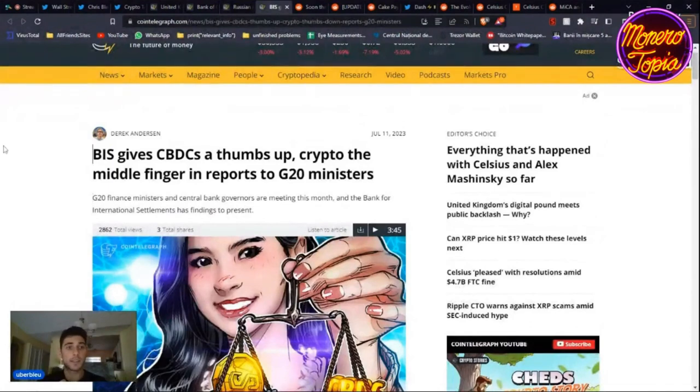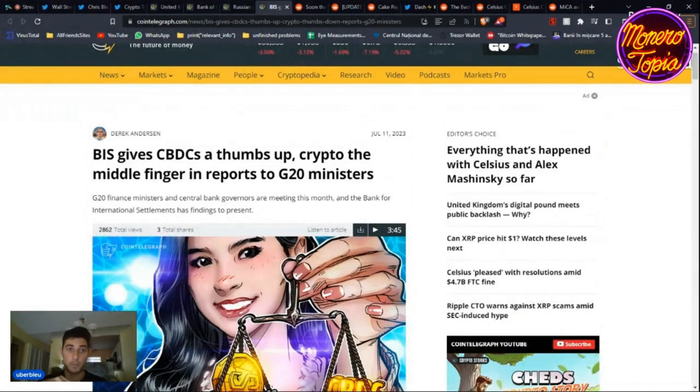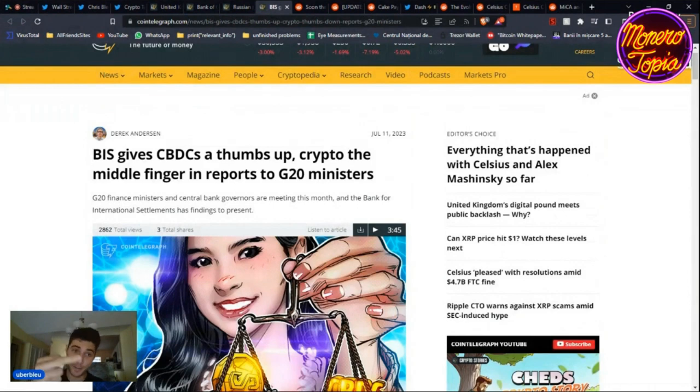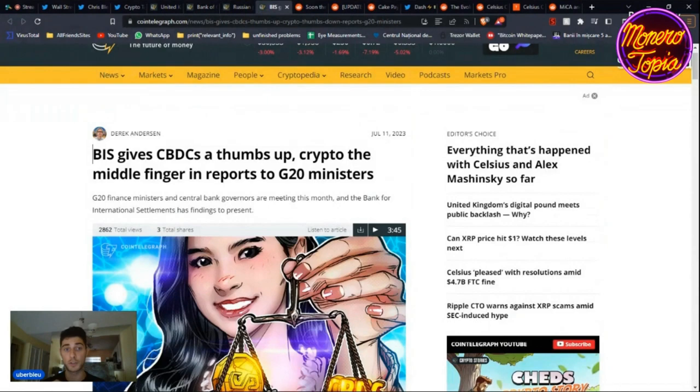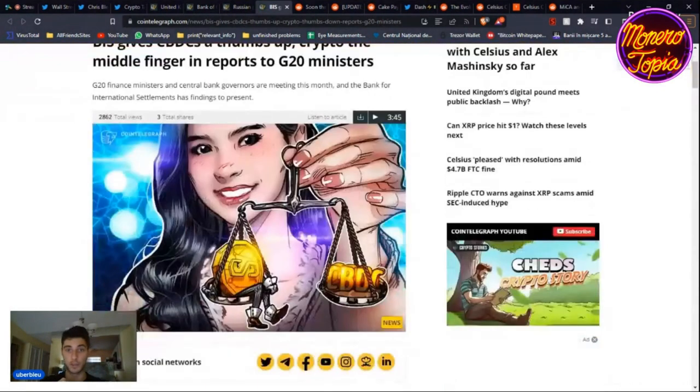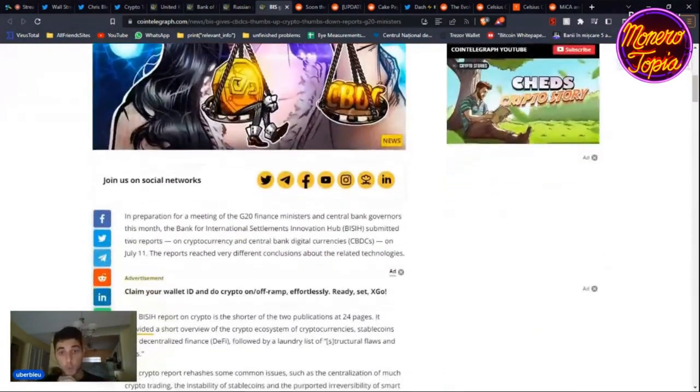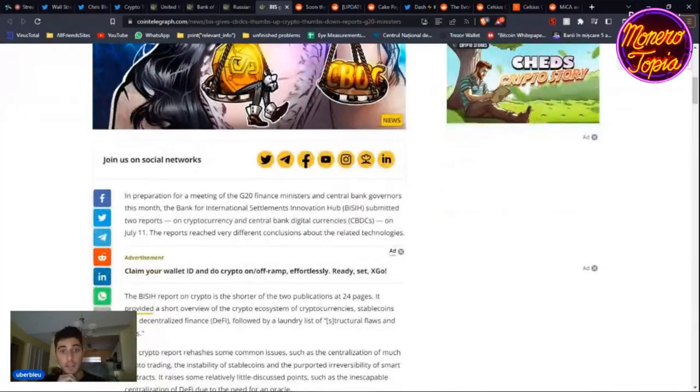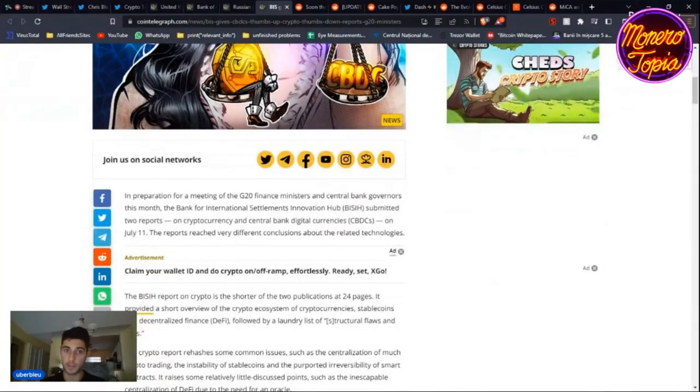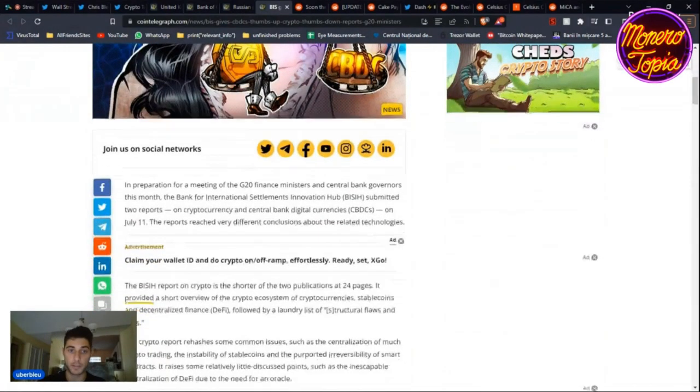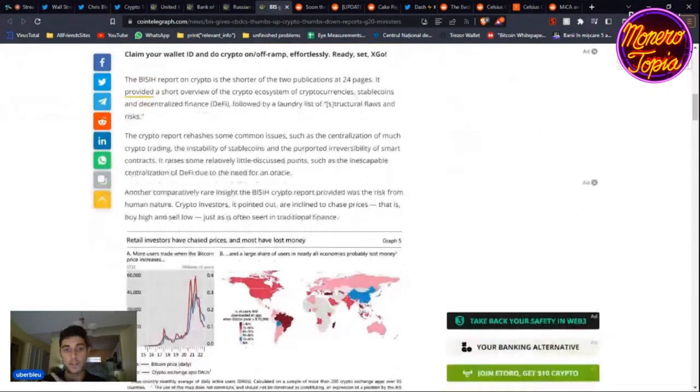Let's discuss the BIS, which is the Bank for International Settlements. They give CBDCs a thumbs up and crypto the middle finger in reports to G20 ministers. So G20 finance ministers and central bank governors are meeting this month together to discuss. They went through reports, one on cryptocurrencies and one on CBDCs.